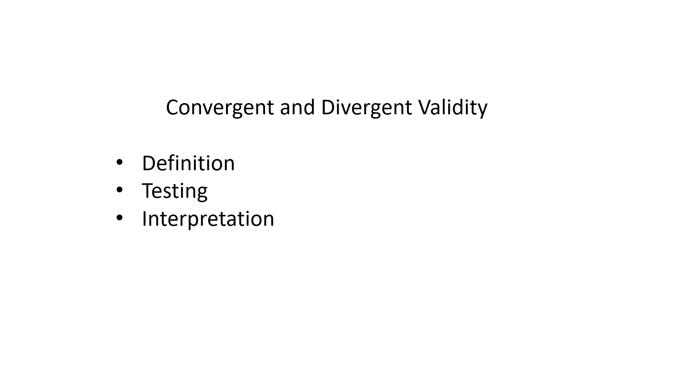Hello, this is Dr. Dan. In this video, we will discuss convergent and divergent validity, including their definition, testing for convergent and divergent validity, and interpreting the results.